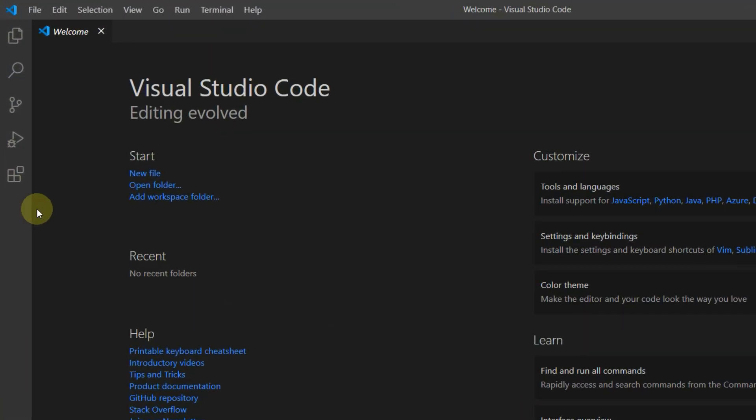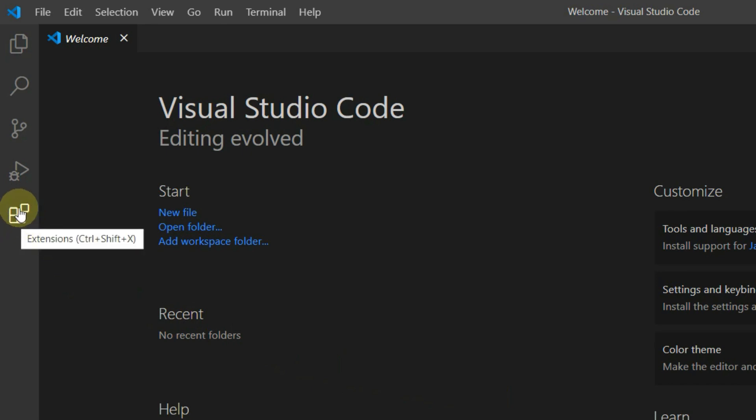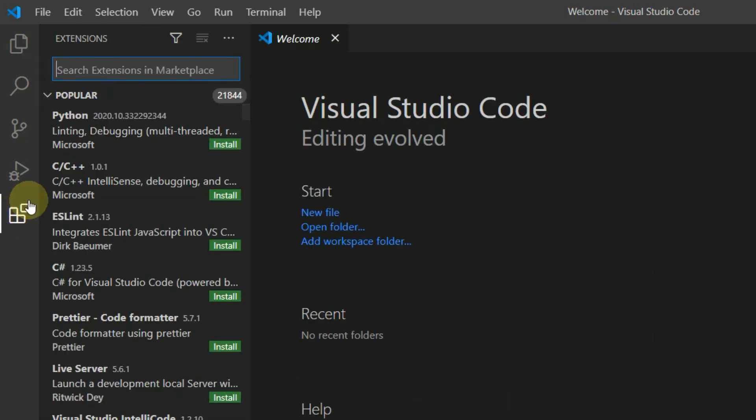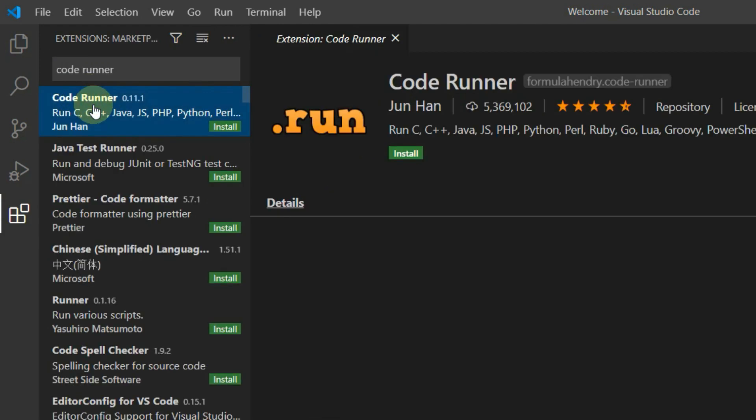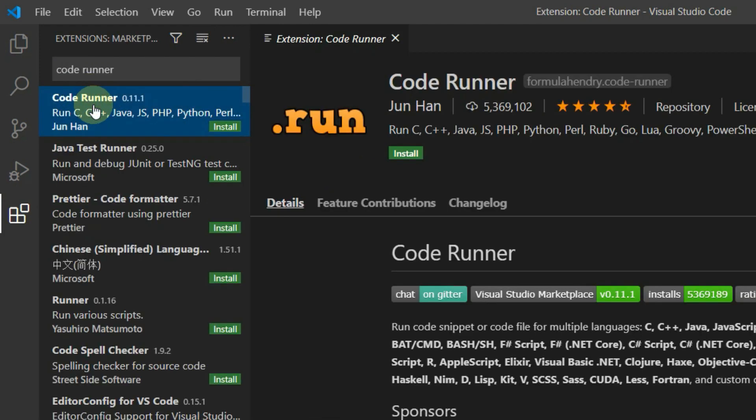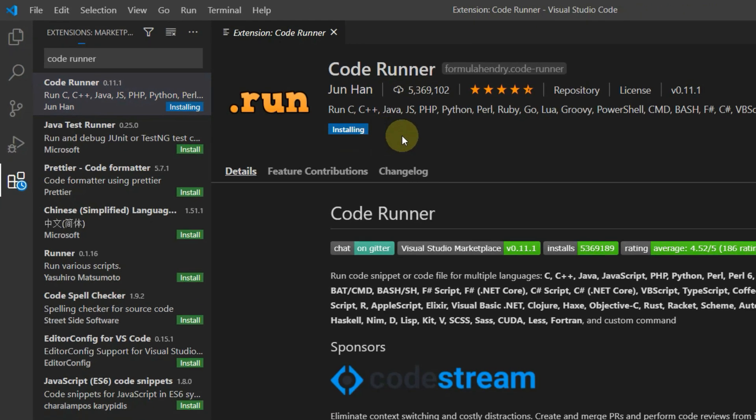Now click on extension button. In the search bar, type code runner. Select the first option and click on this small install button.